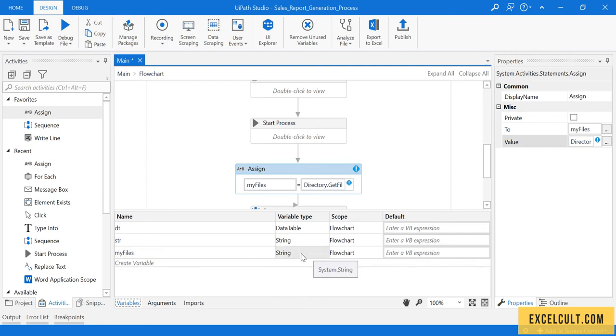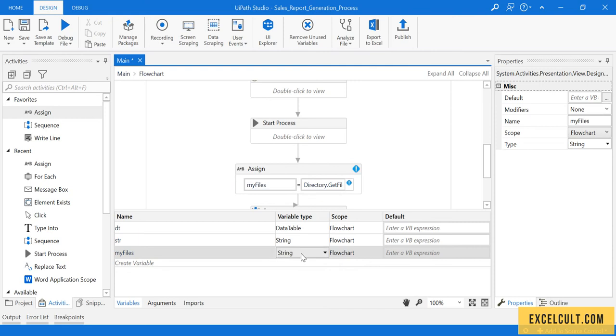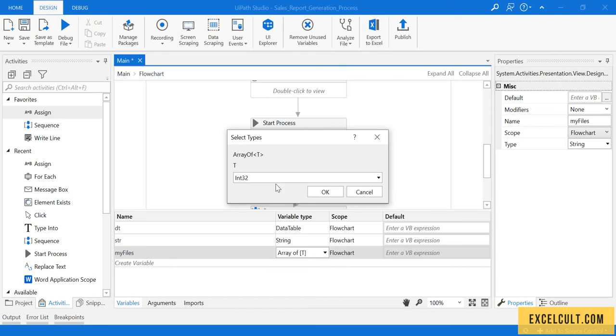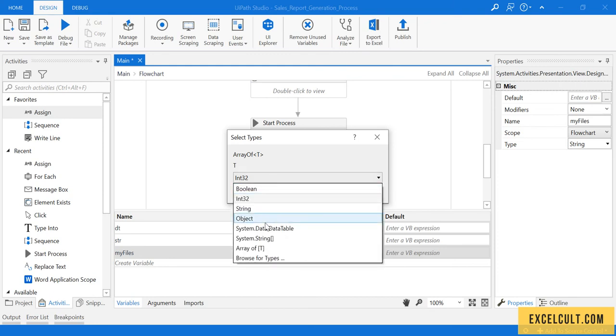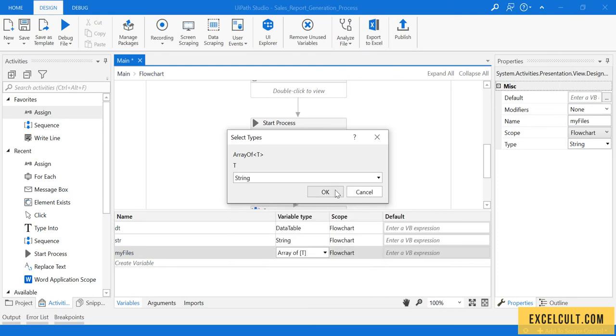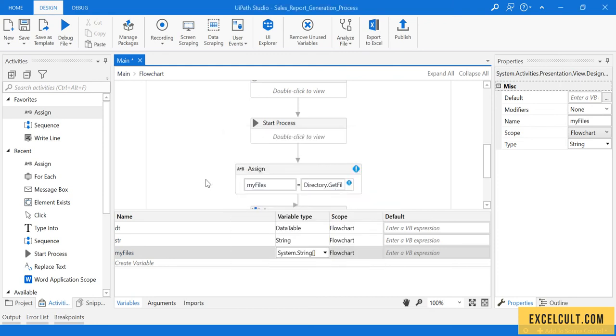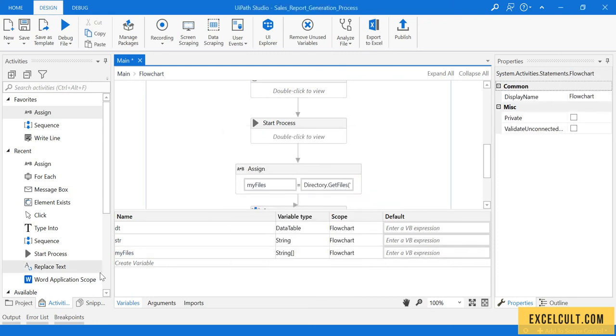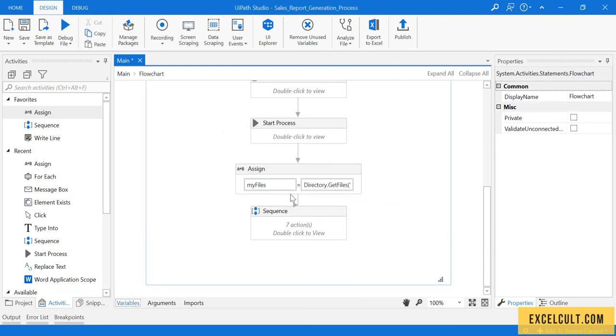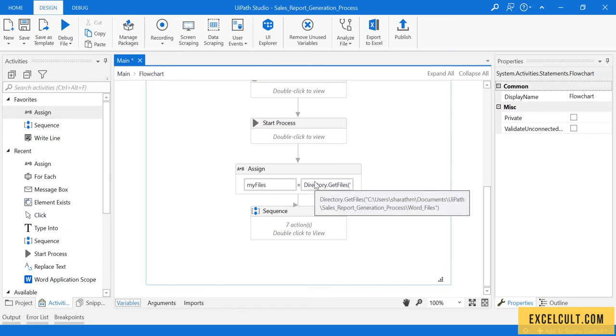The default type is a string. I have to convert this into an array of strings. Click on Array of T and then set it to String. That's done, the error is no more there. Right now I have the files with me.